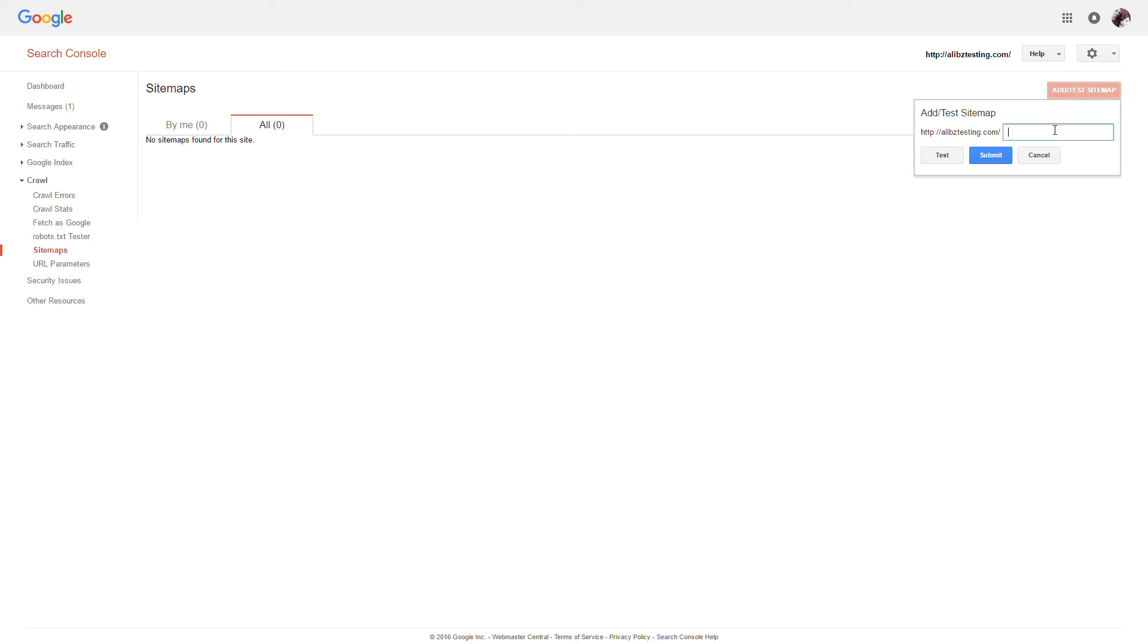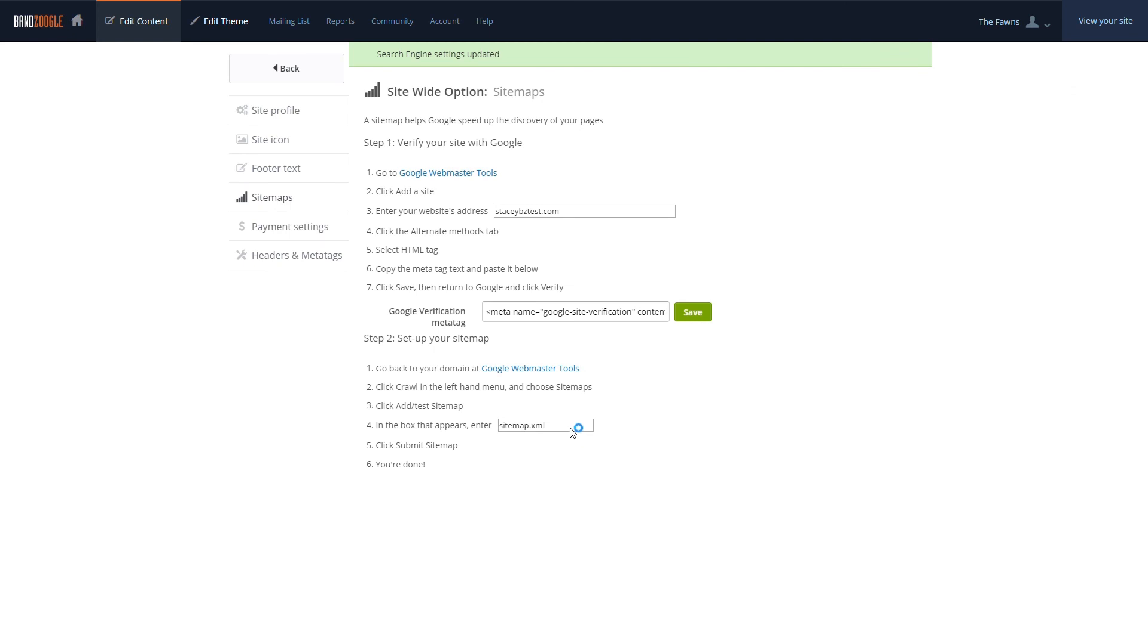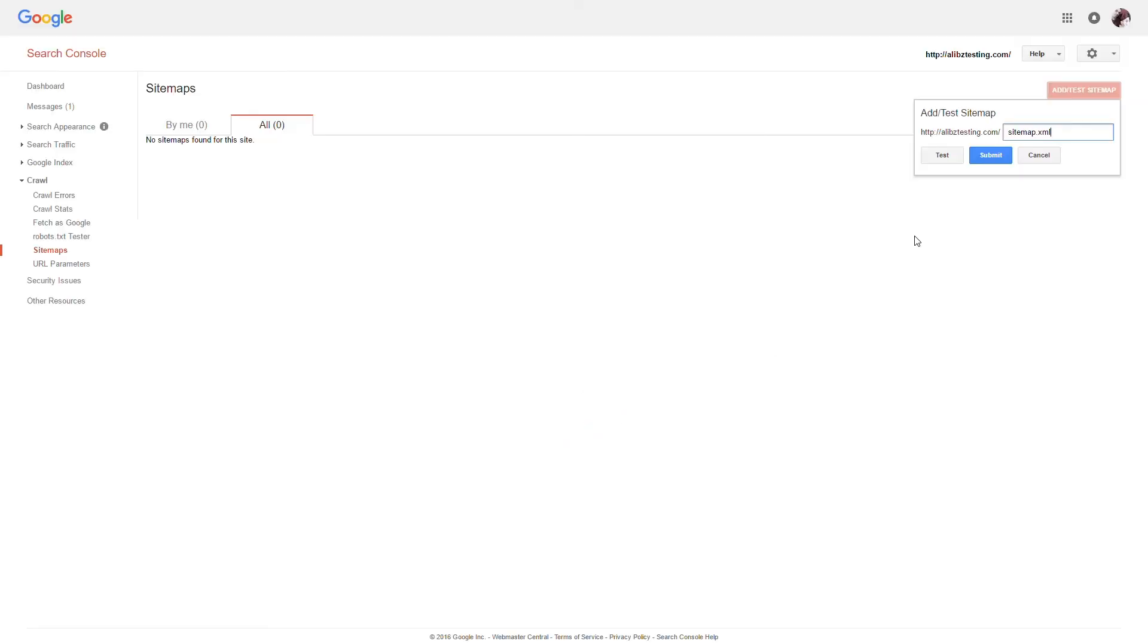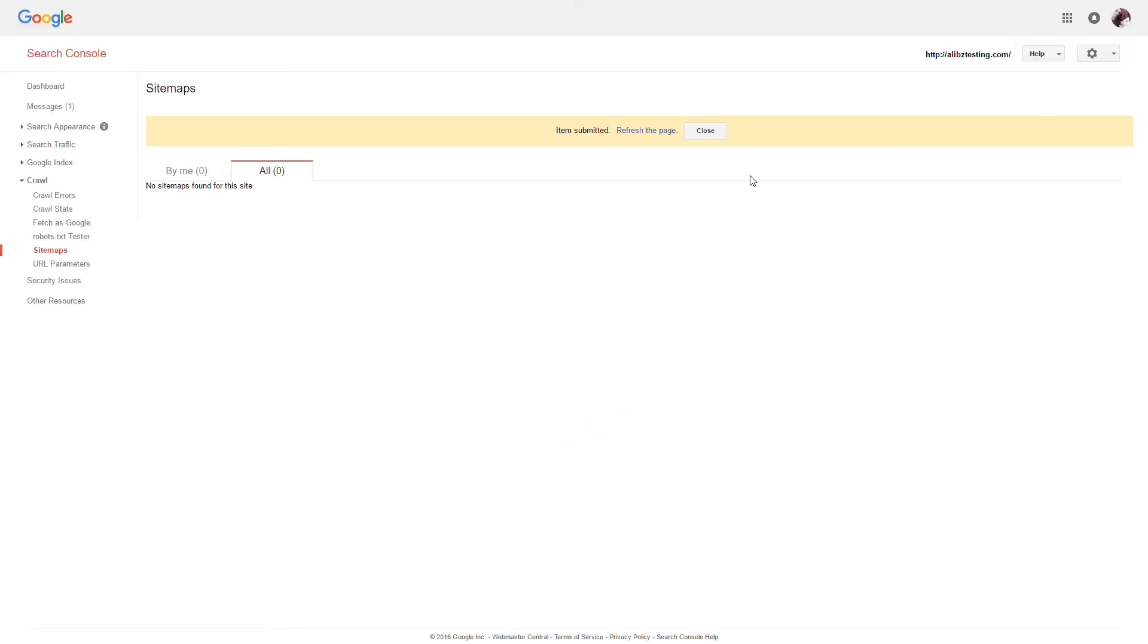In the box, we'll enter Sitemap dot XML. You can copy this from the Bandzoogle page as well if needed. After that, we'll click Submit and send the sitemap, and then we're done.